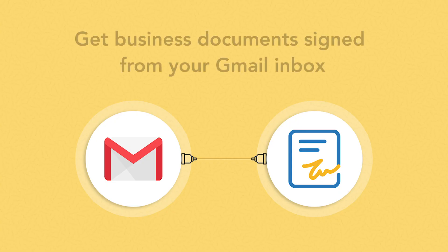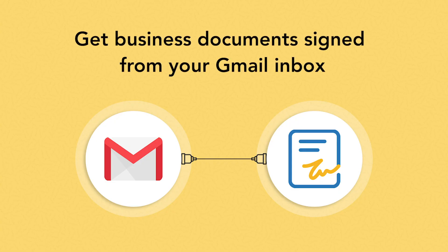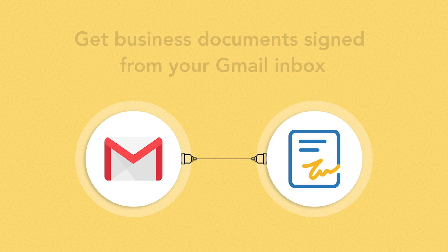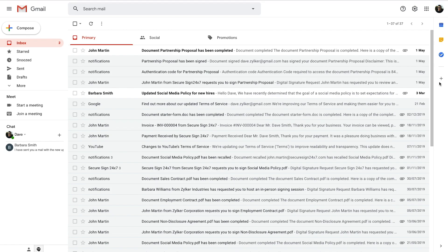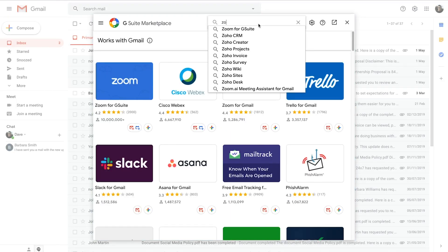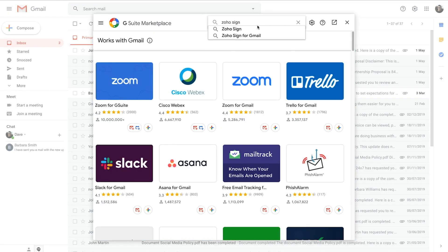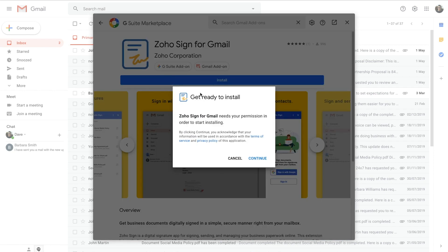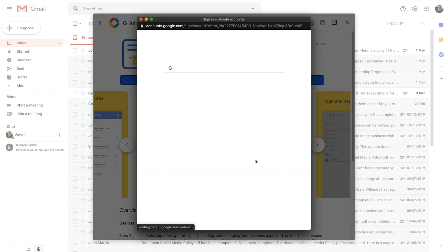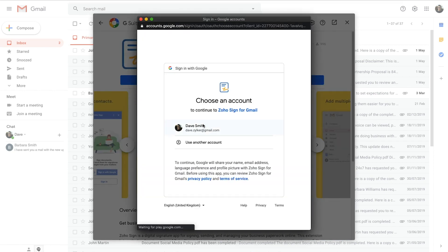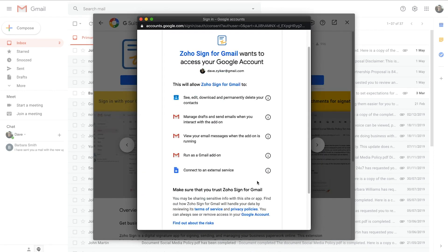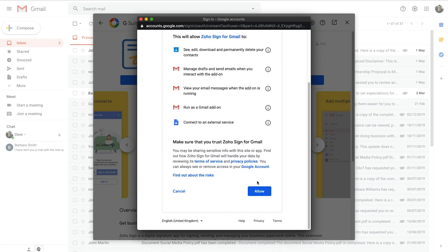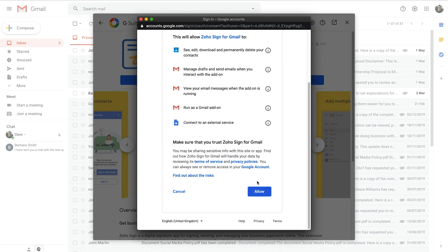Zoho Sign can now be used inside Gmail to get your business documents signed and approved directly from your inbox. To access the application, you must install the add-on from the G Suite marketplace and provide the necessary permissions to access your Gmail data.